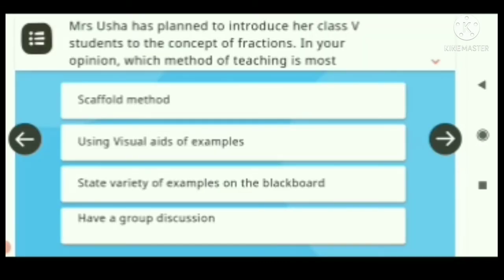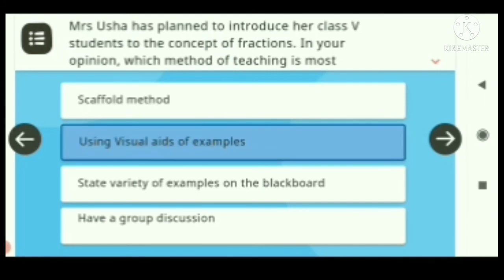Question five: Miss Dusha has planned to introduce her class 5 students to the concept of fractions. In your opinion, which method of teaching is most suitable? Options: A) Scaffold method using visual aids and examples. B) State a variety of examples on the blackboard. C) Have a group discussion. Answer: Using visual aids and examples.